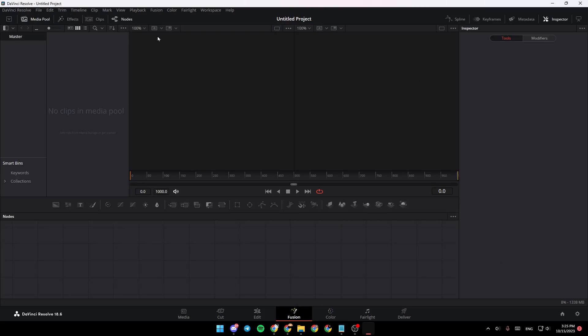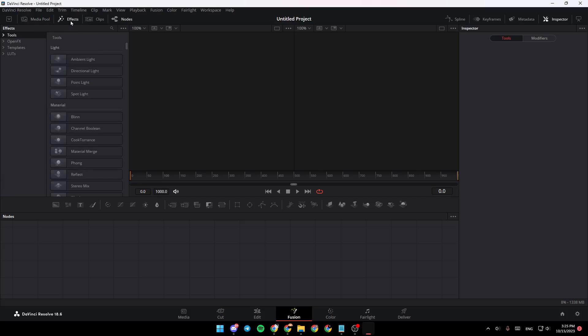You're going to be right here in the Fusion menu. Go to the top menu right here where you're going to find Media Pool, Effects, Clips, and Mods. Go ahead and click on Effects.